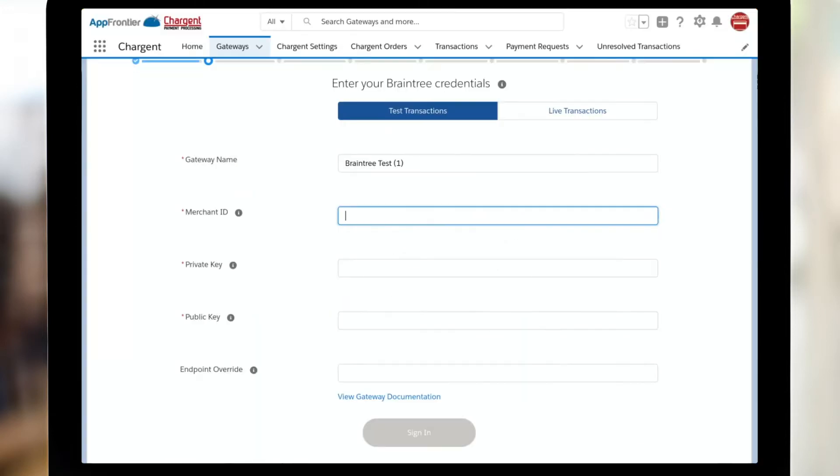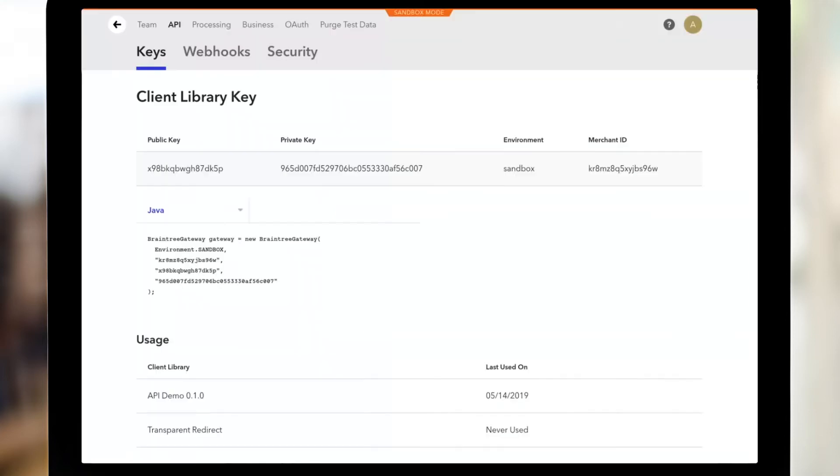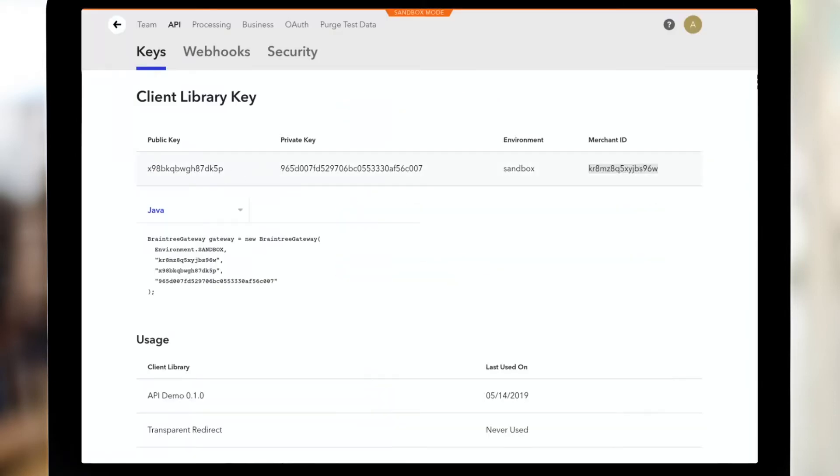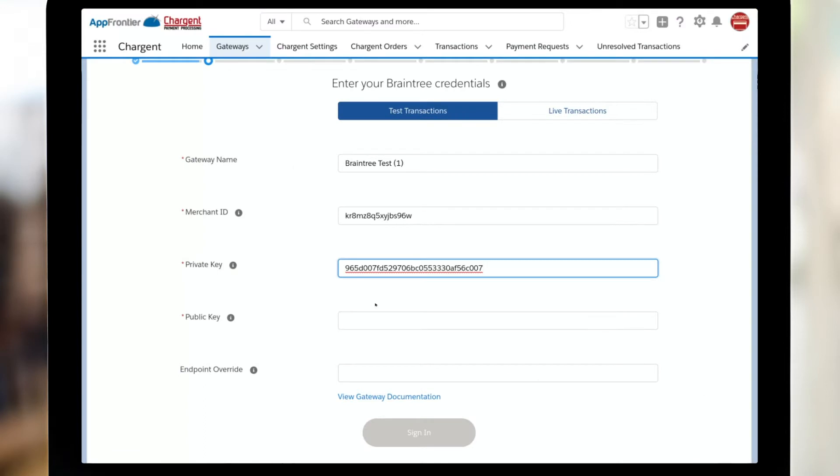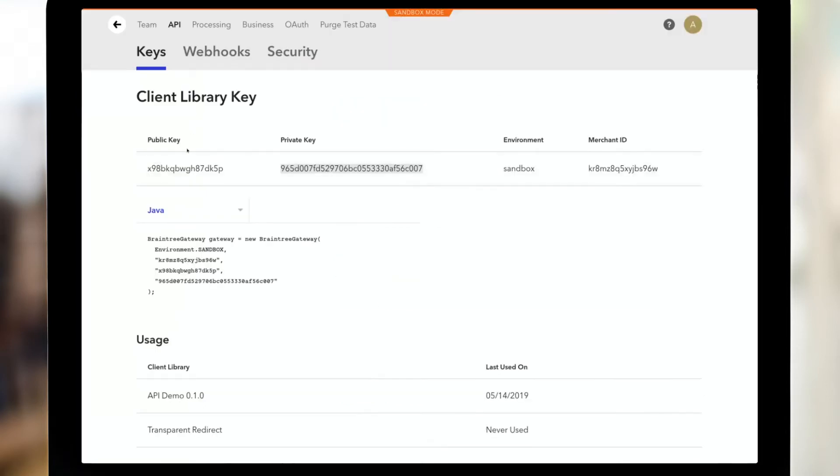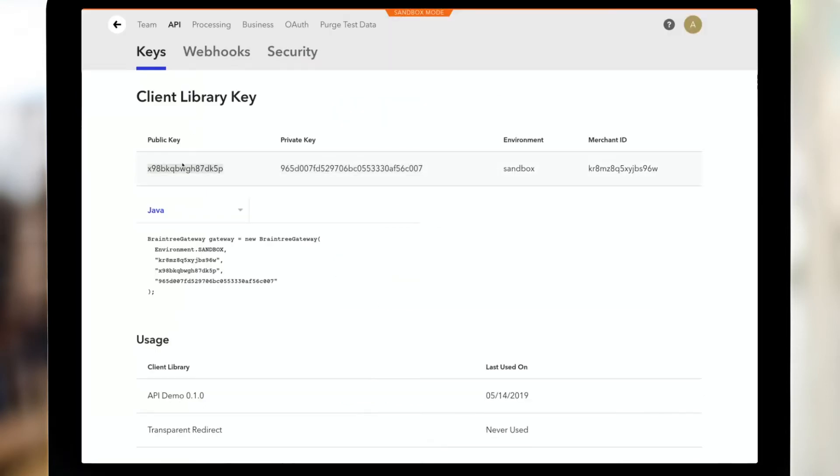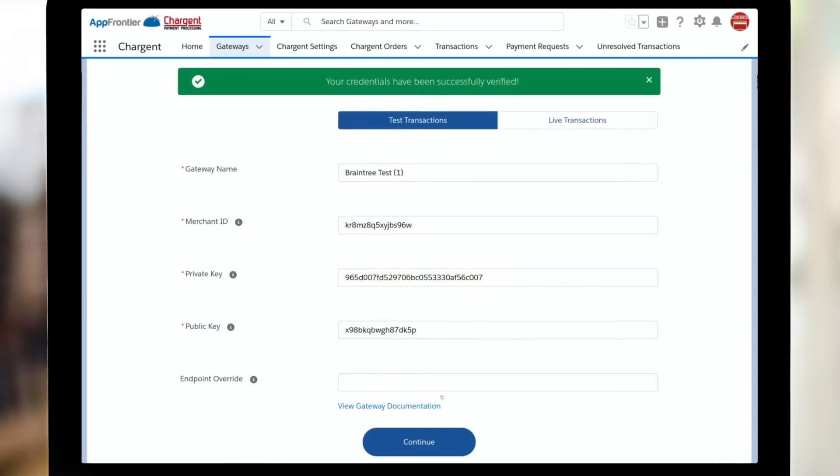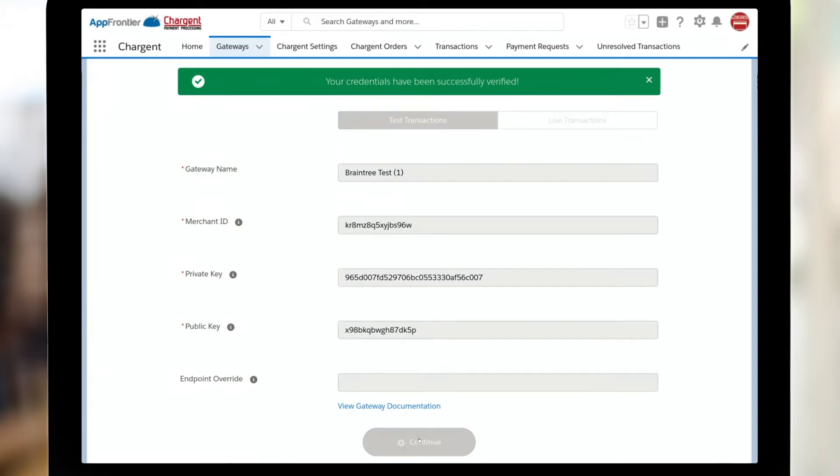I'm going to go back to the Chargent setup wizard. And I see the first thing it's asking for is merchant ID. So I will copy that and paste it in. The private key, I will grab from right here and paste it in. And the public key, I will grab from right here and paste it in. I'm going to go ahead and click sign in. So right now, Chargent went out and verified my credentials. And we can see that my credentials have been successfully verified by the green toast. And now all I need to do is click continue.